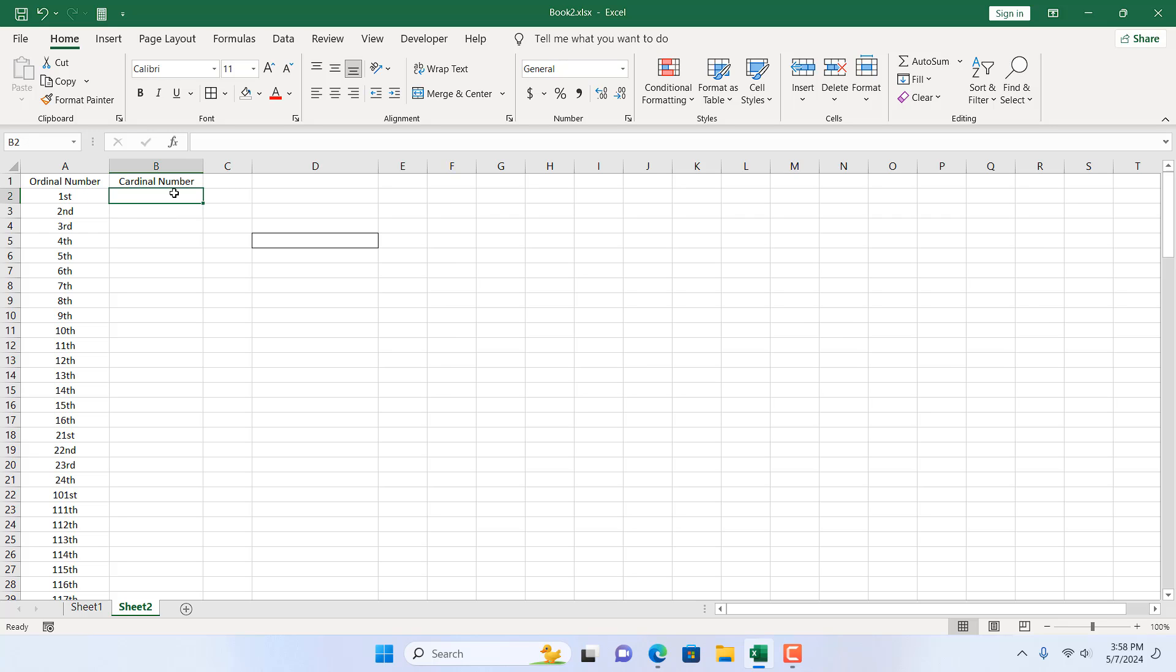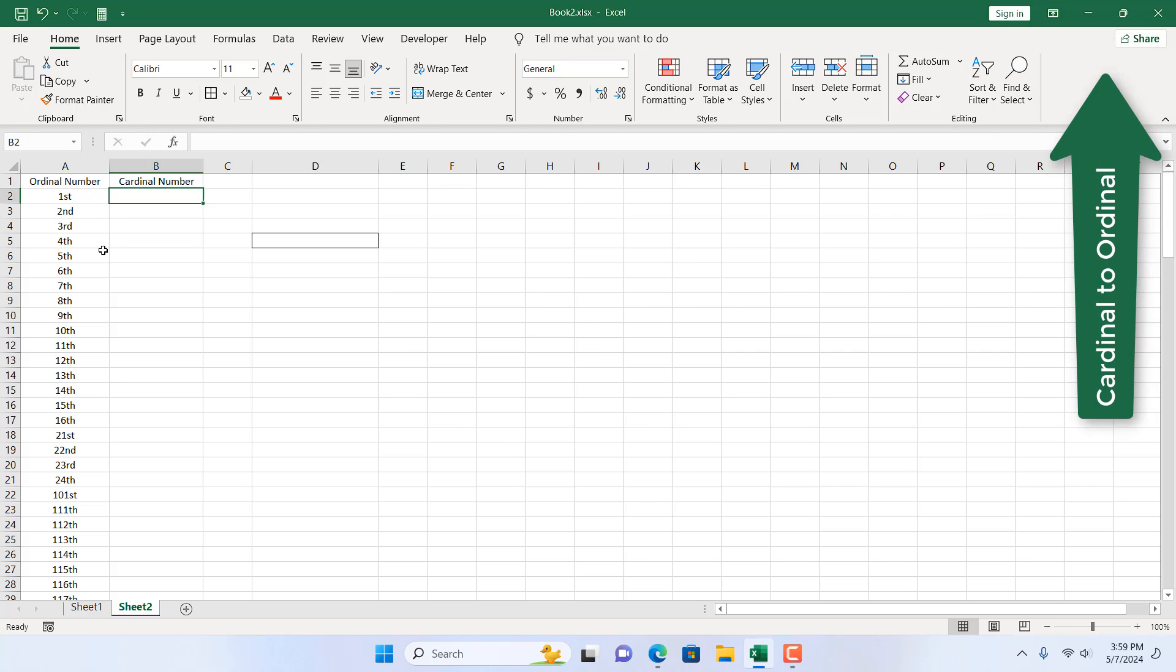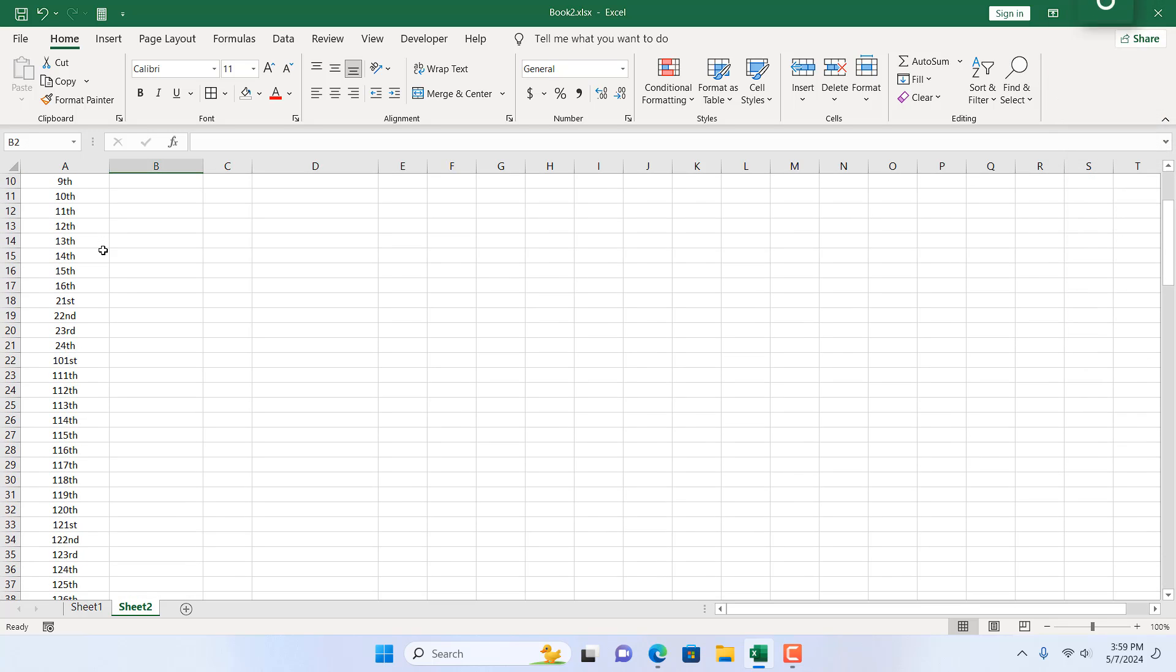In a previous tutorial we explained how you can convert cardinal numbers to ordinal numbers. You can check that here. In this tutorial we're going to reverse the process.